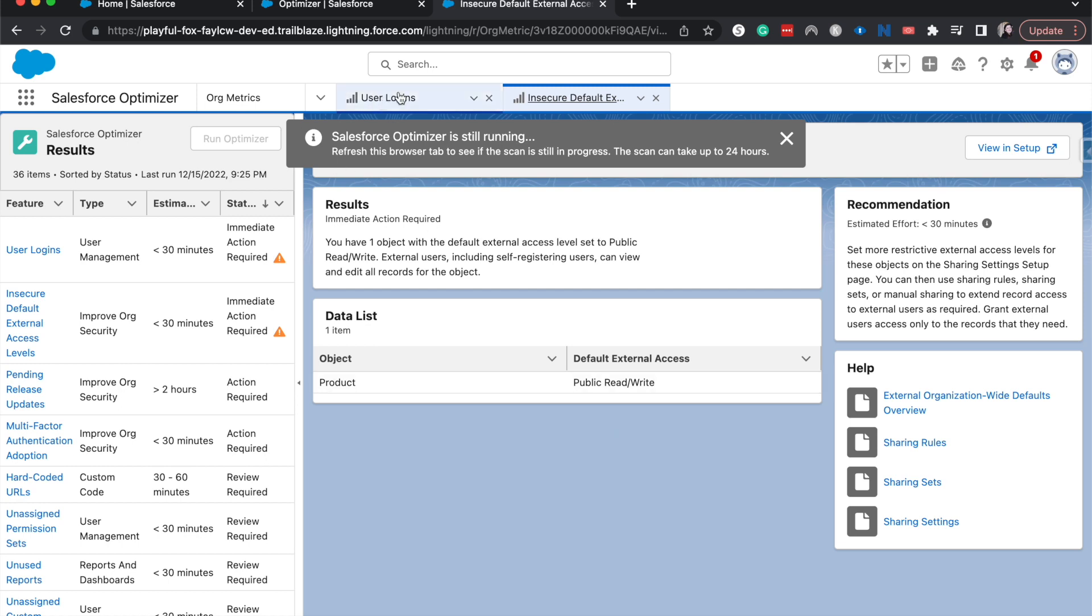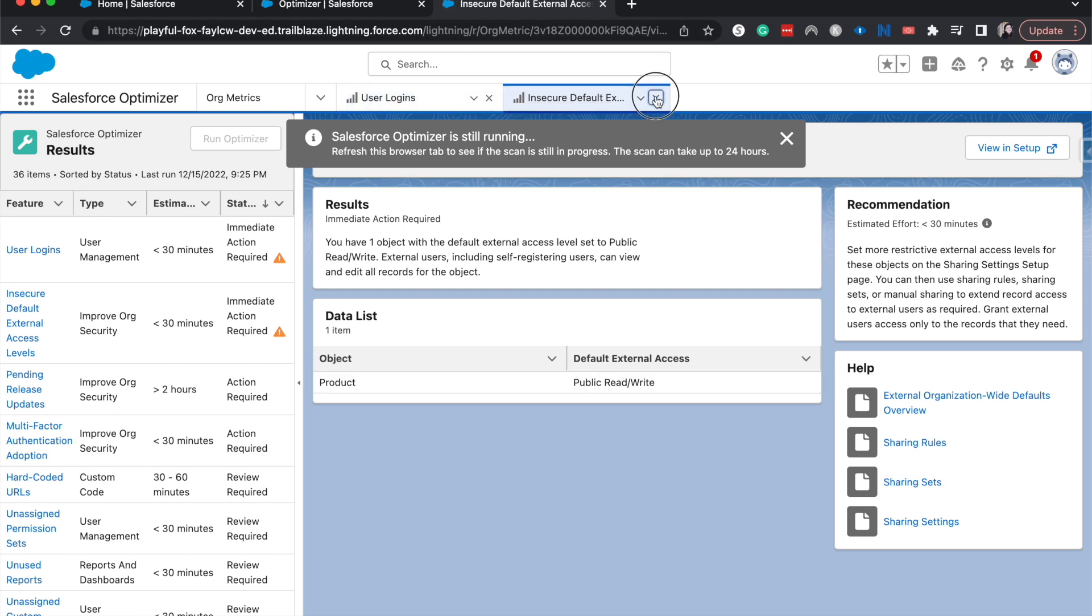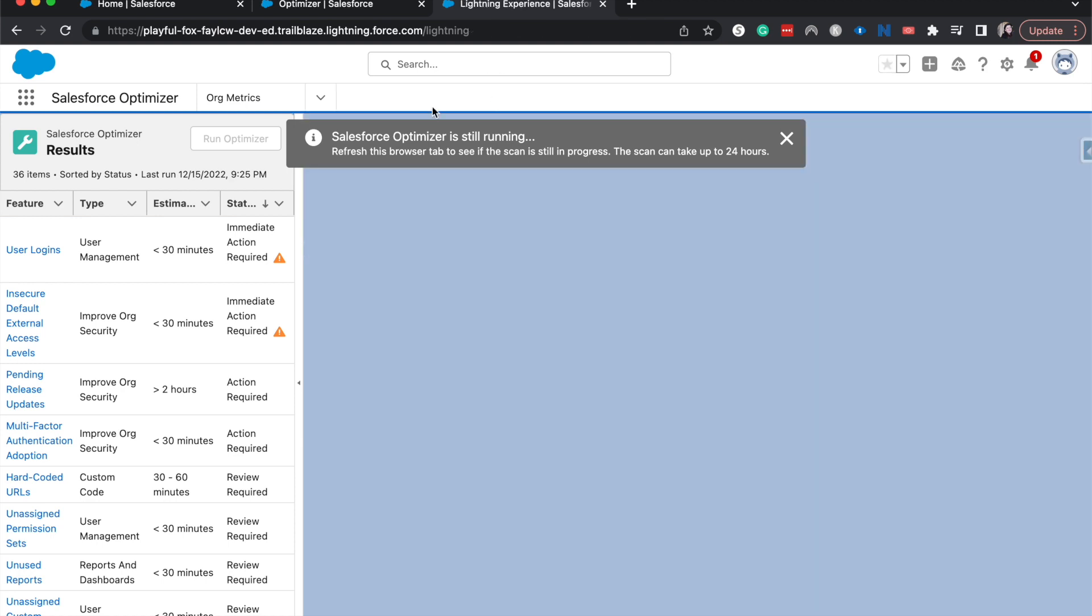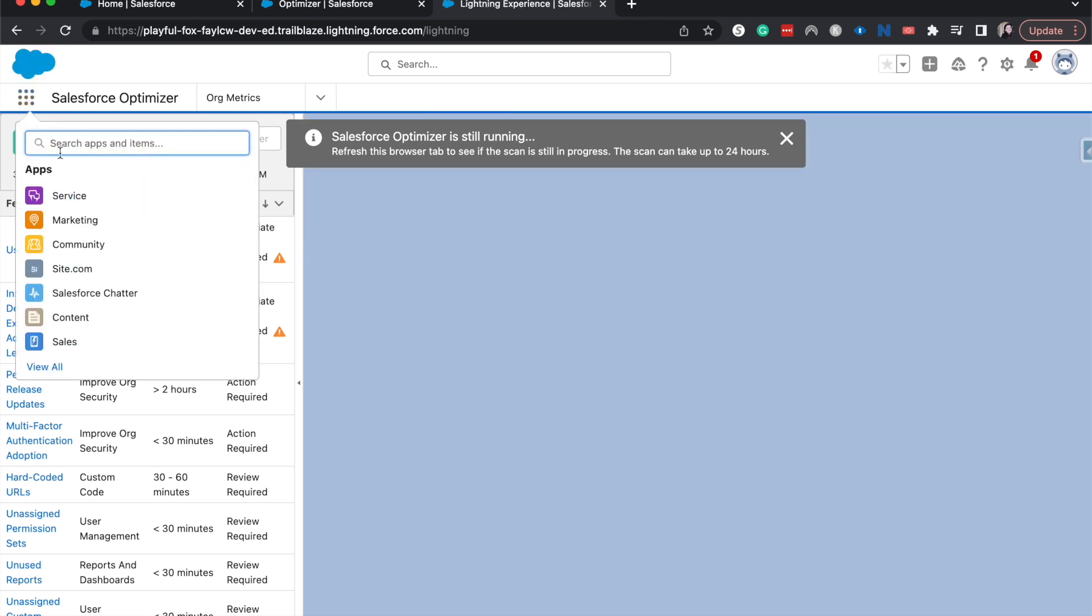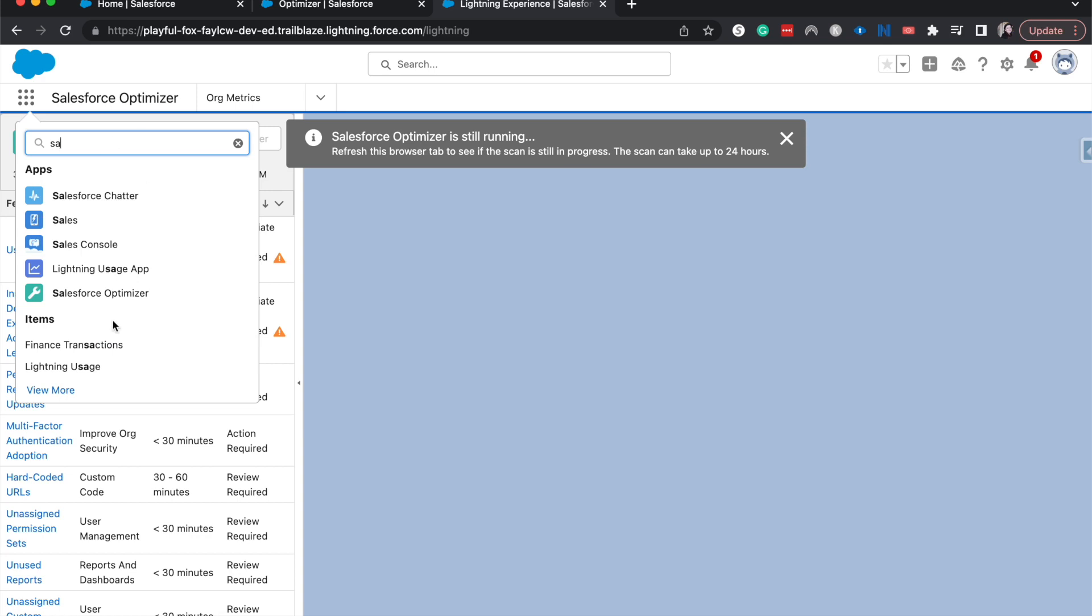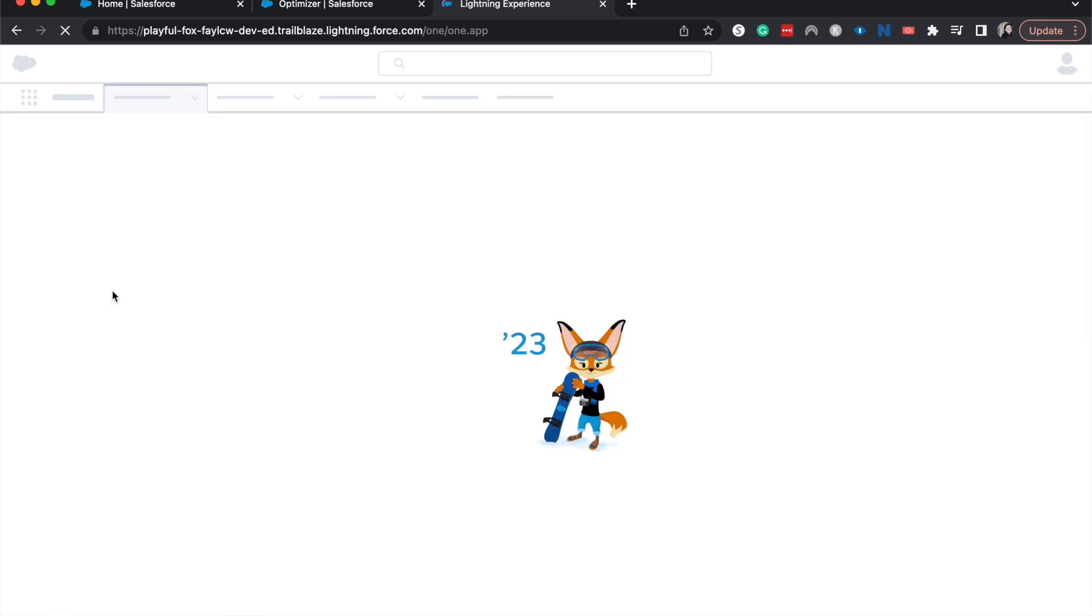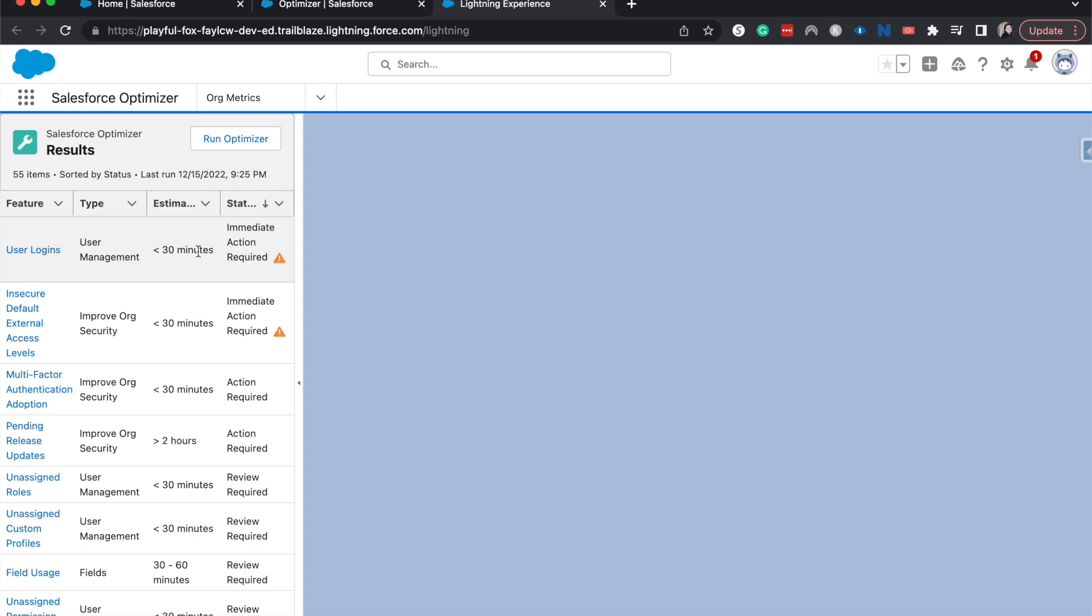So if we go ahead and exit out of these different things and we just go back to the basics of the Salesforce Optimizer, we can see how much it's run. Okay. So currently it has 55 items.